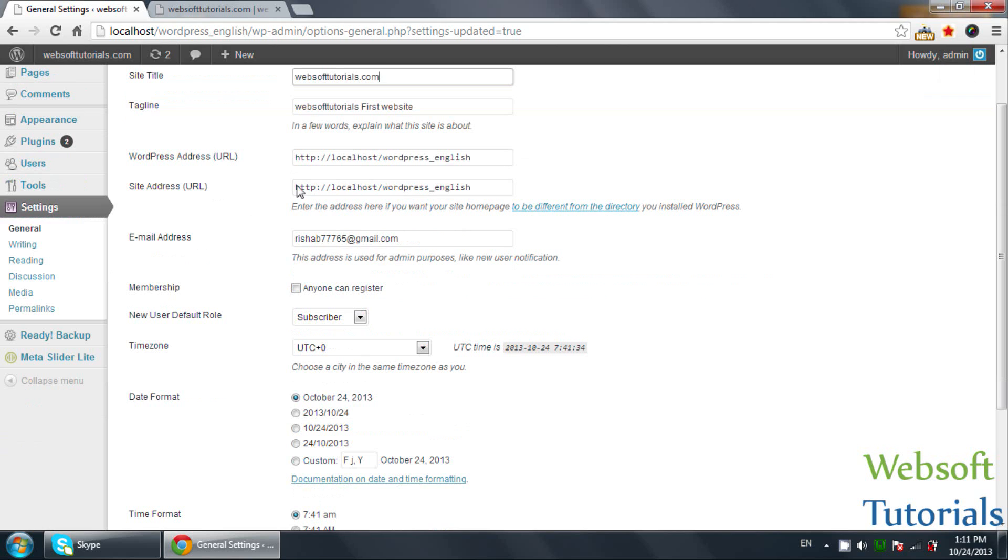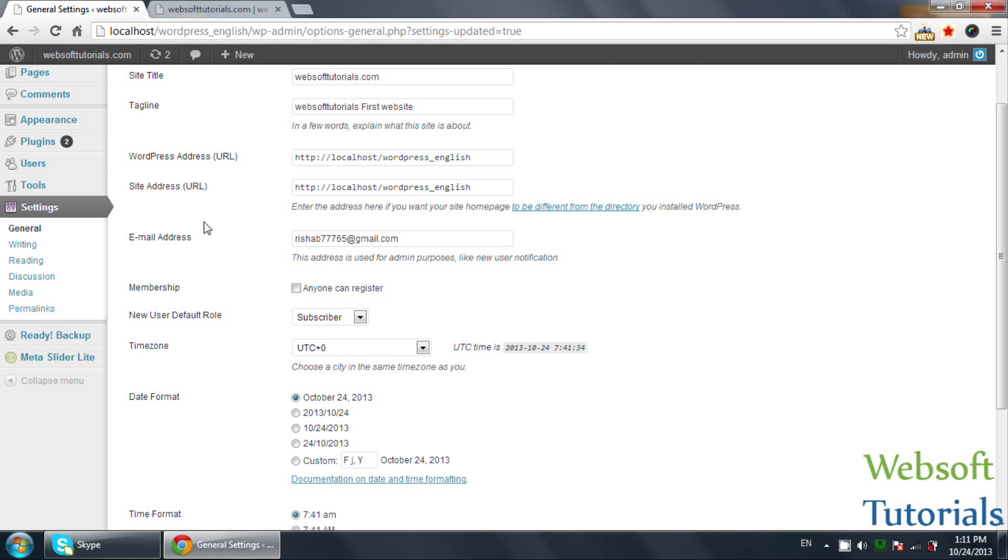This is site address URL, which means when you upload your website from local server or one URL to another URL, local to live server, then you need to change the site URL as well. We will cover this in an upcoming video when we upload this website to live server.